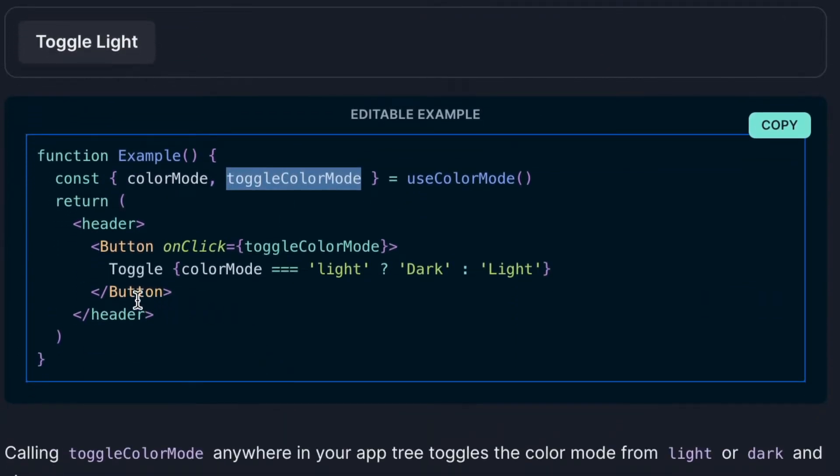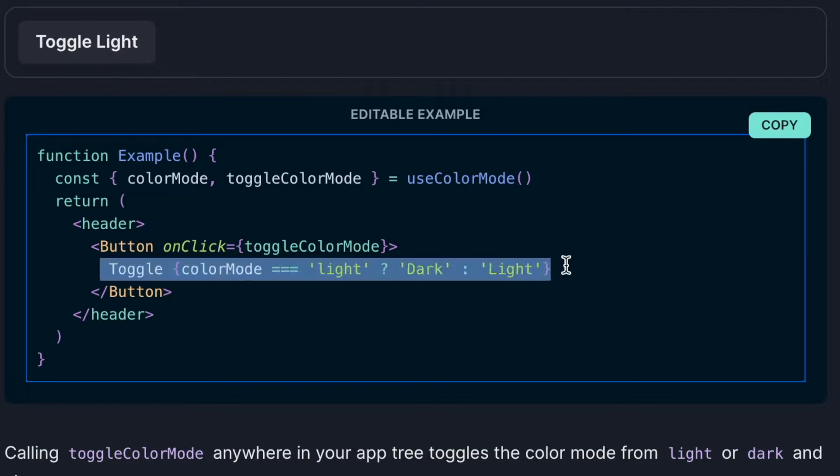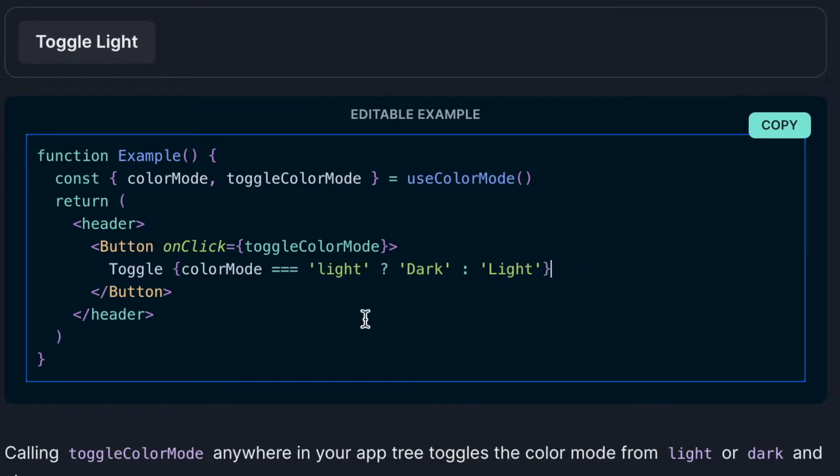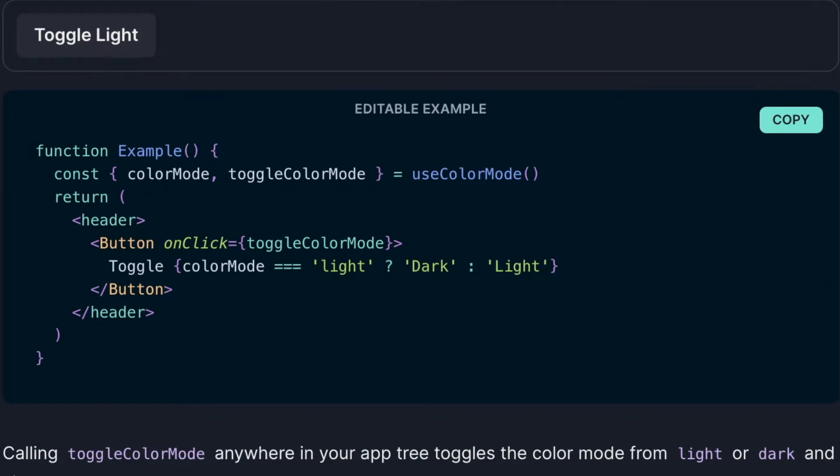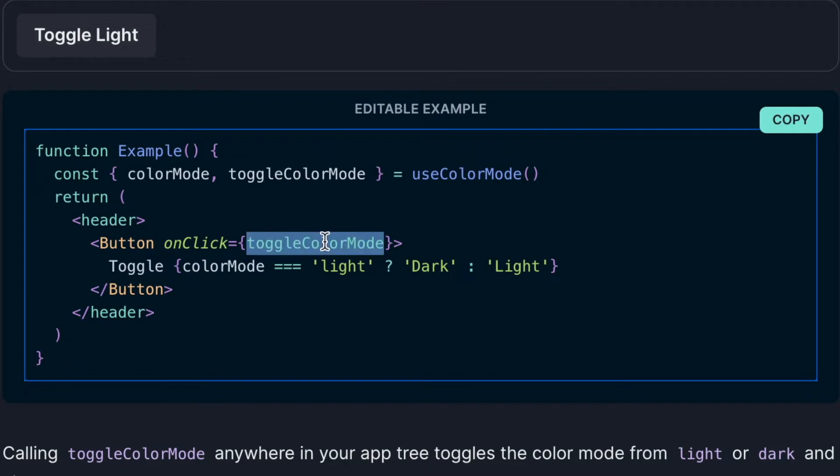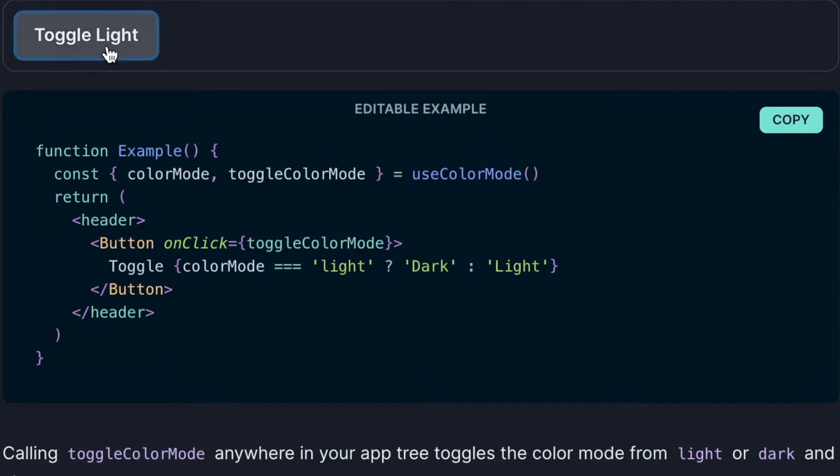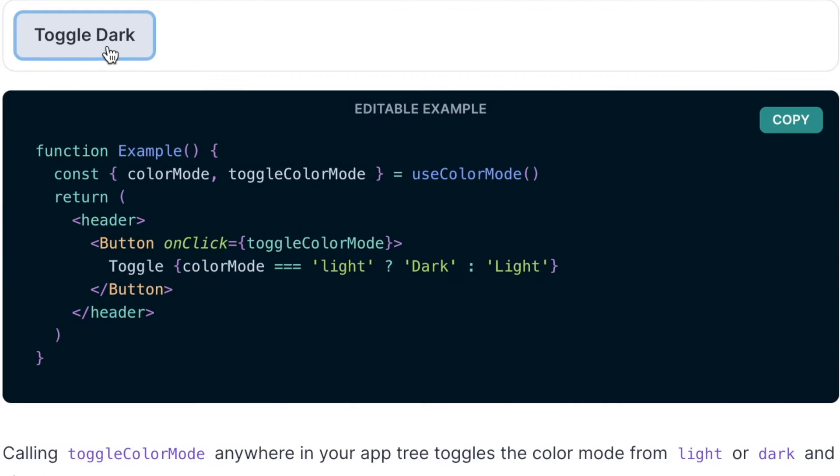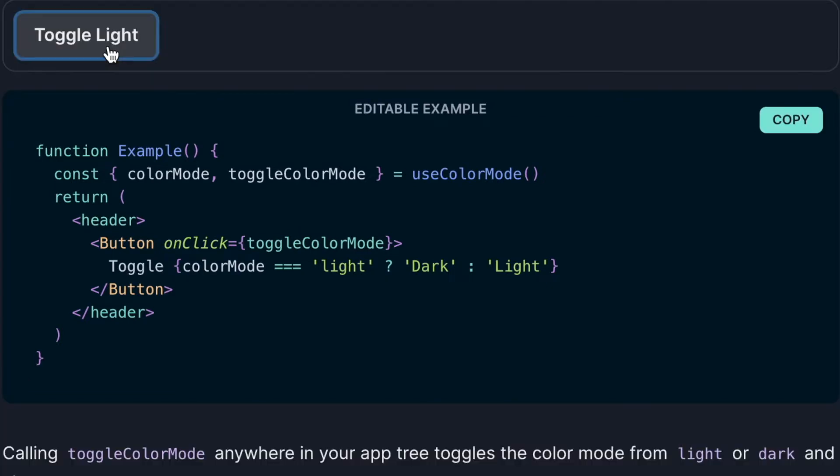By default, Chakra UI sets the initial mode of a website as light mode, but this can be changed by changing the theme of Chakra UI. And a function that when it's called, changes the value of this boolean variable, changing the mode of the website too.